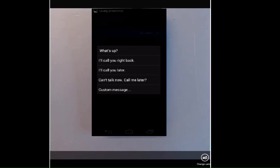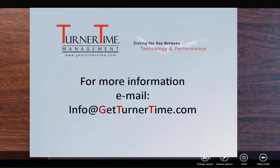This can come in handy when you want to reject a call, but not necessarily send it to voicemail. You want to let the caller know what's happening. If you have any questions, please email info at GetTurnerTime.com.